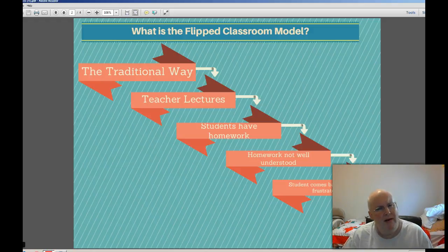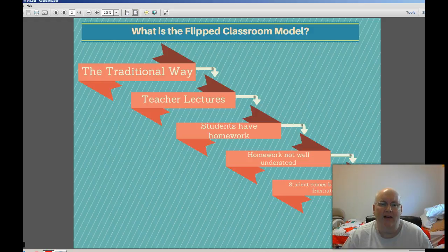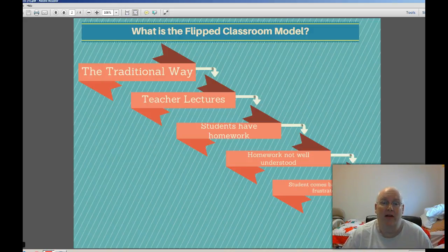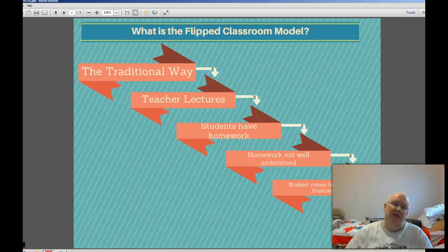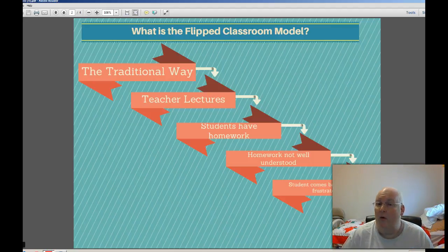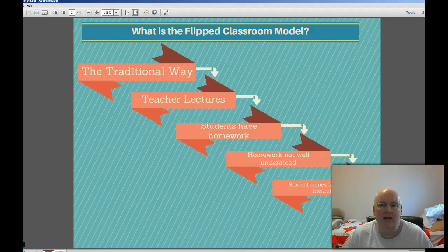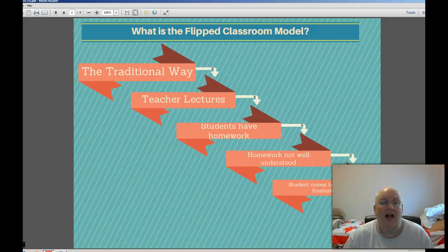The students may not have understood very well what was going on in that lecture, and for whatever reason were afraid to ask questions. We all know that's a reality — kids don't want to ask questions, or they don't know how to ask questions. So they went home with the homework, and it was not well understood, not well completed, or not completed at all in some cases. The student comes back to class the next day feeling frustrated, the teacher's frustrated because the assignment wasn't completed, and everybody's unhappy.